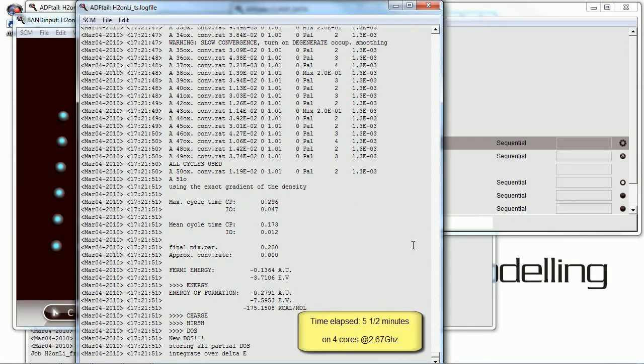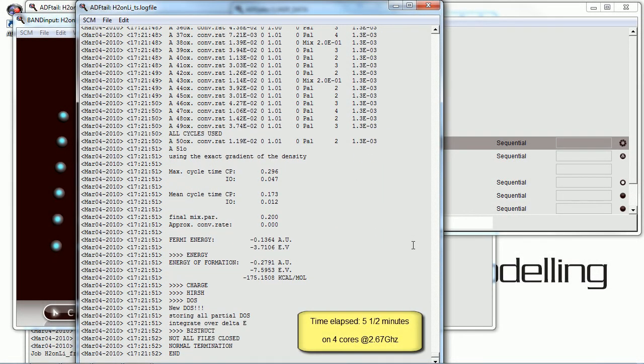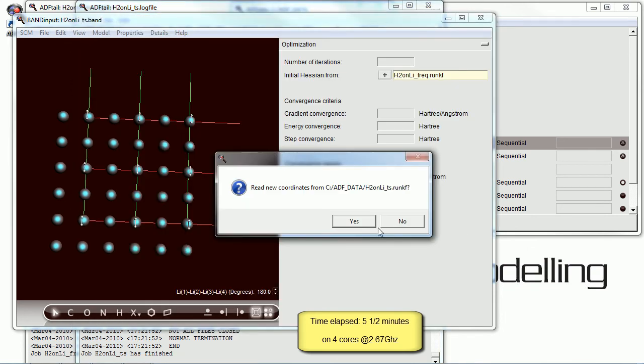And we're back. On my machine, that took about five and a half minutes. But, of course, all computers are different. So, your mileage may vary.